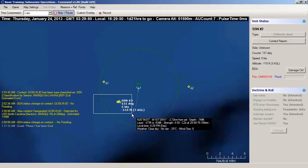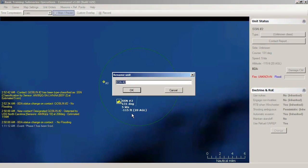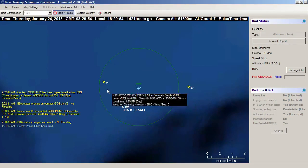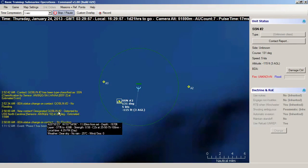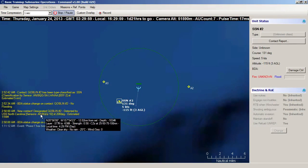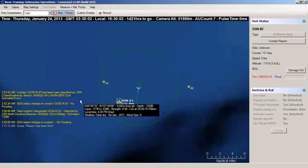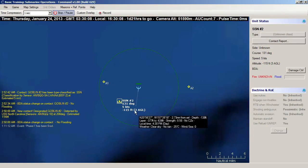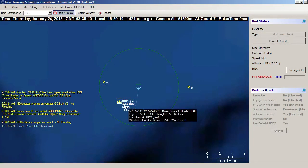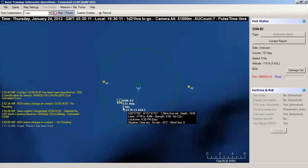SSN Number Two is a perfectly fine name. It starts out as a goblin - just an undetected anomaly underwater - and then gets classified as my sensors are able to detect it better, determining the frequencies coming off its engines, reactor, and propeller. That's also how I detect its speed - through frequency analysis of the sound of the propeller.